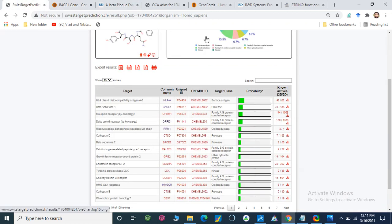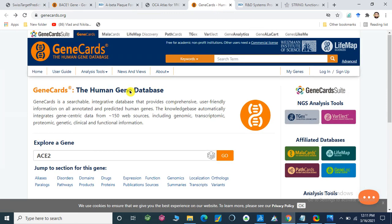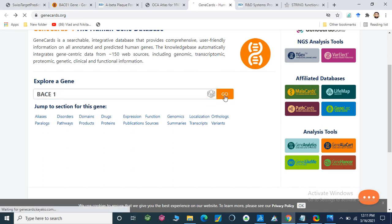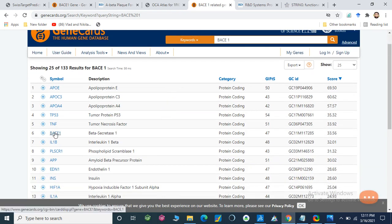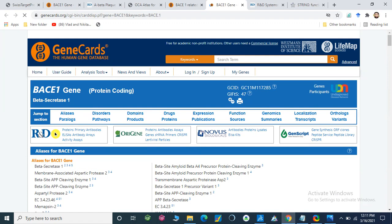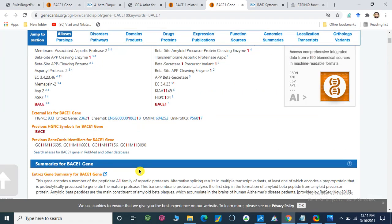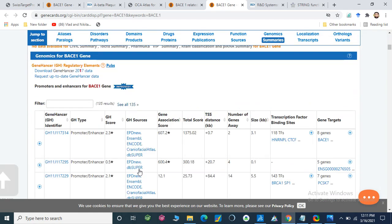Now I will show you how we can use these tools one by one. First, open GeneCards. We will explore our gene — I will explore BACE1. We can go directly to BACE1. Here is our BACE1: open beta-secretase. Now it will open the same information we have already shown from Swiss Target Prediction, displaying all this information.